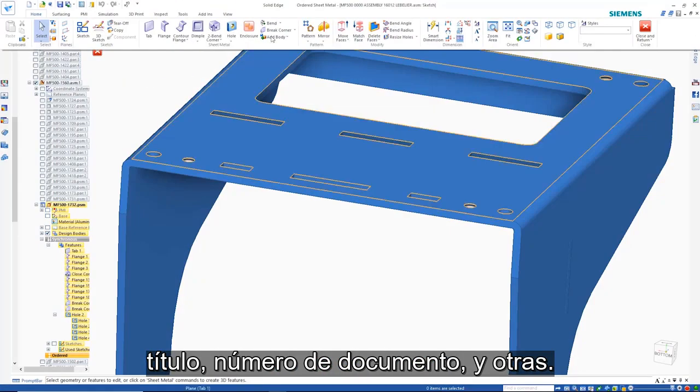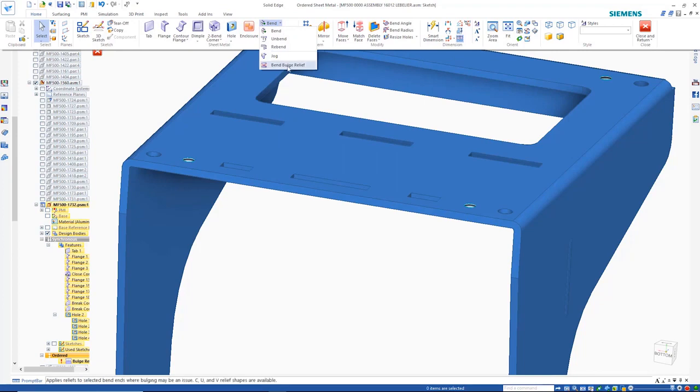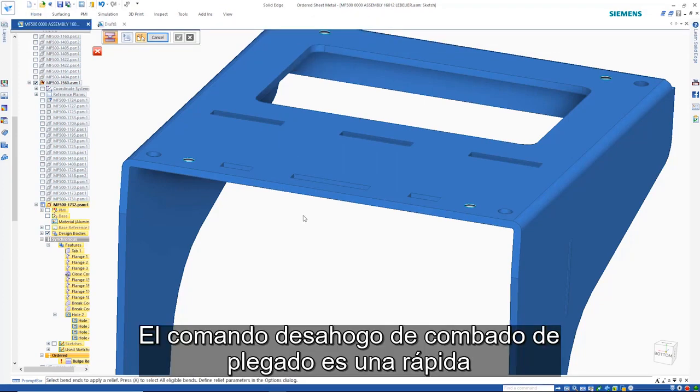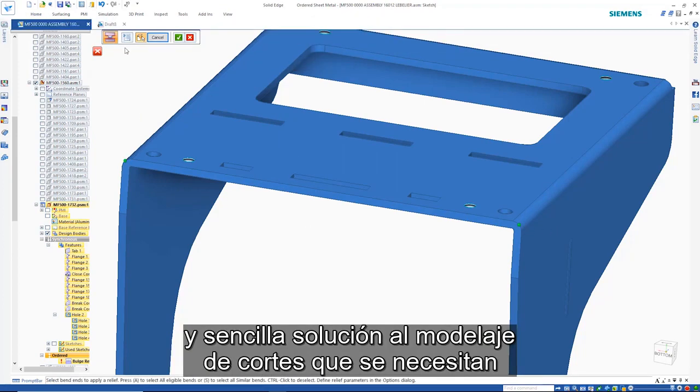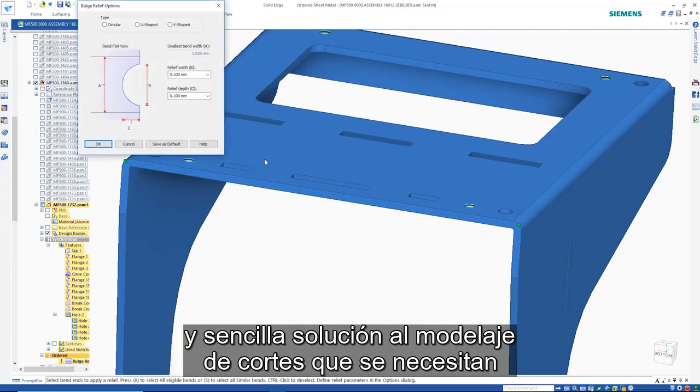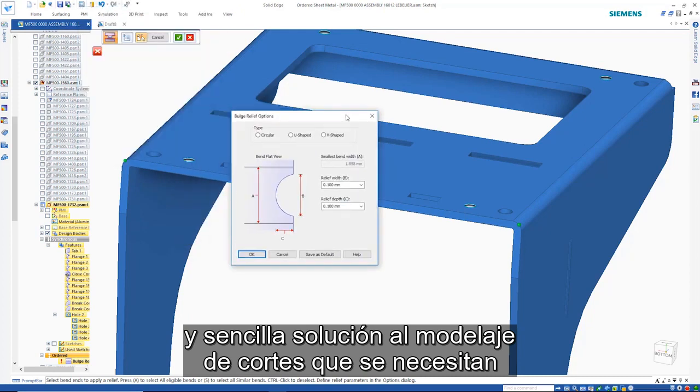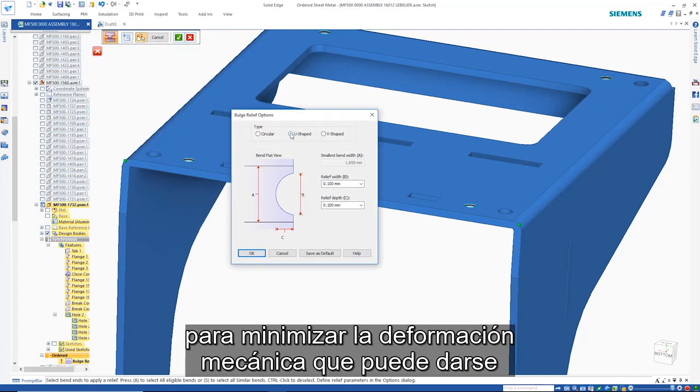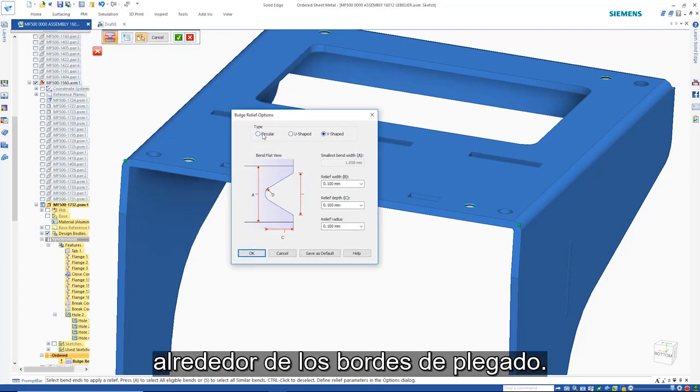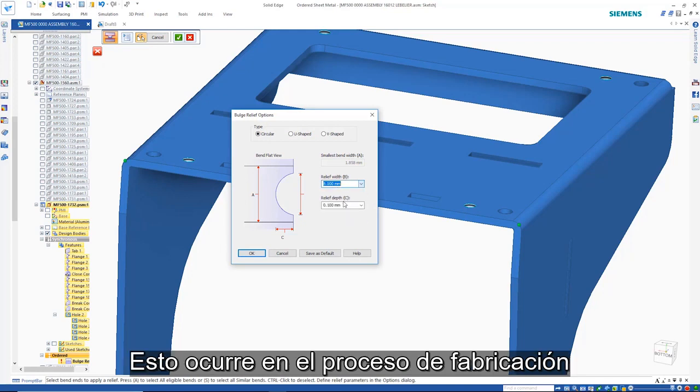The bend bulge relief command provides a quick and simple solution to modeling the cuts that are needed to alleviate mechanical deformation that occurs around the bend edges. This happens in the manufacturing process when the sheet metal is folded and is particularly prevalent on thicker parts.